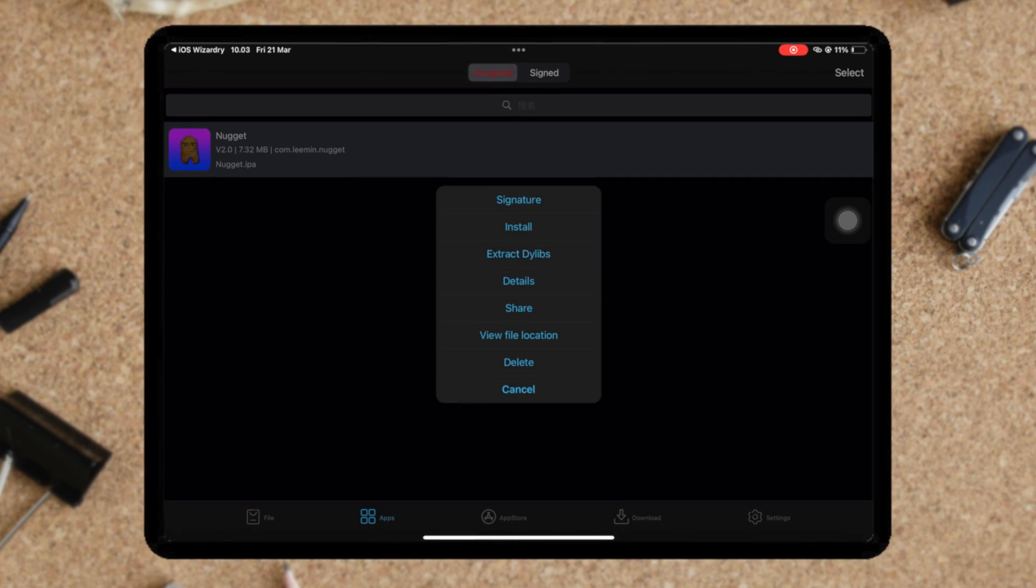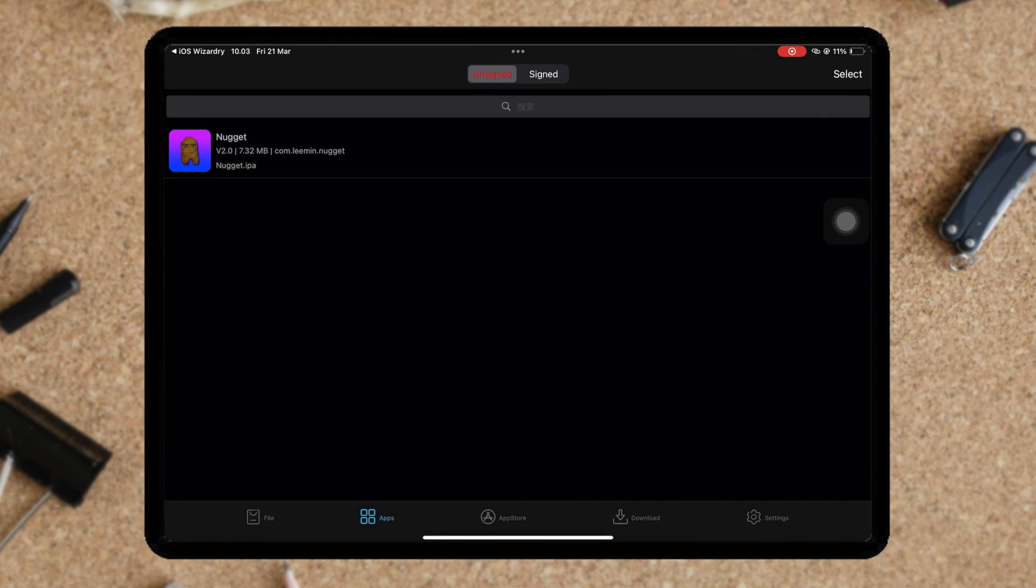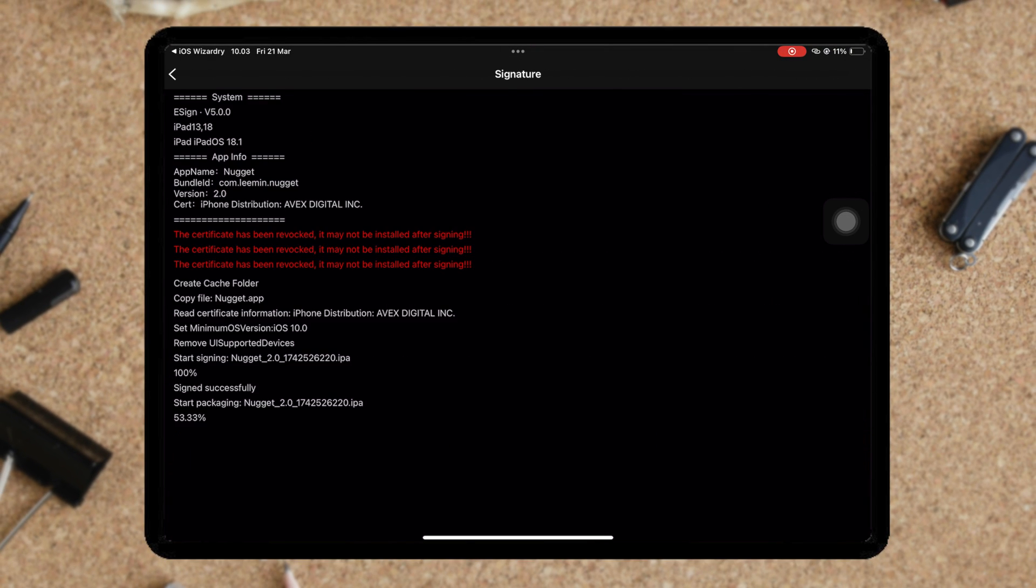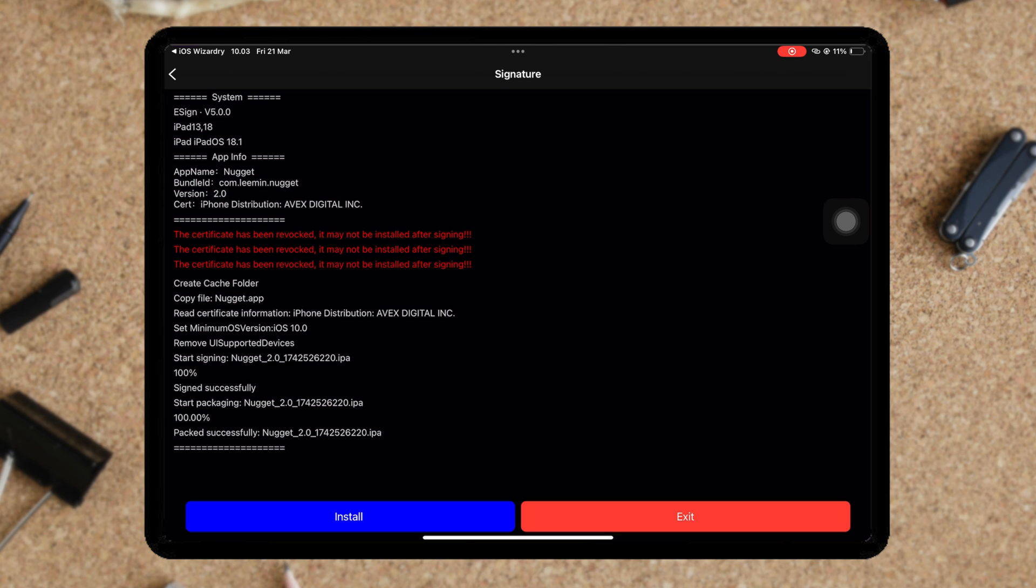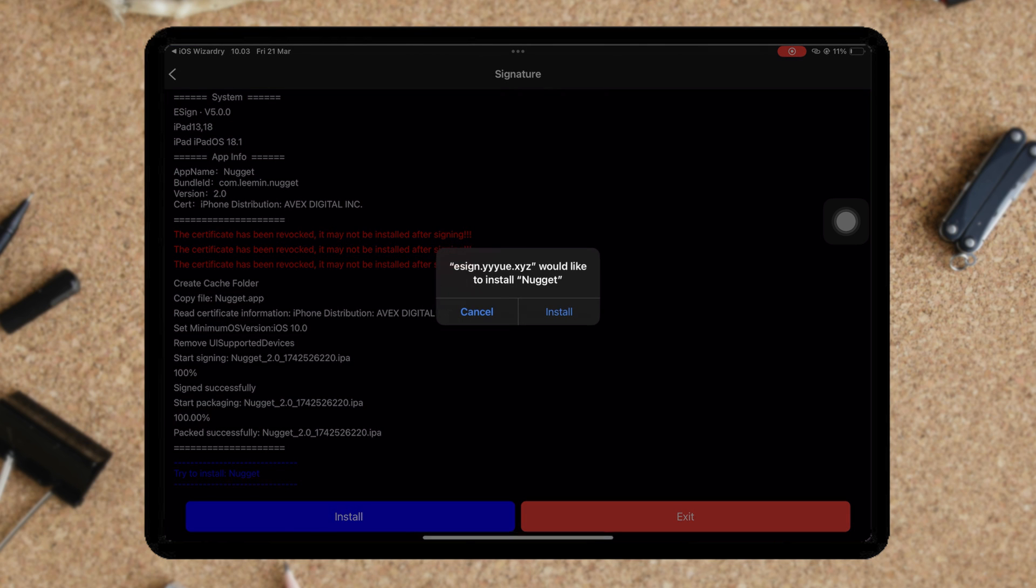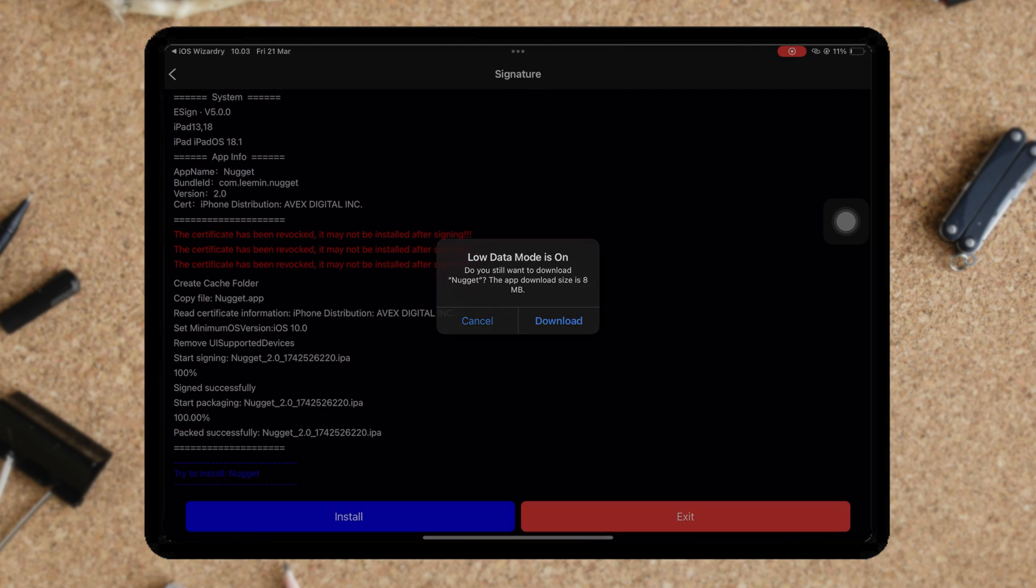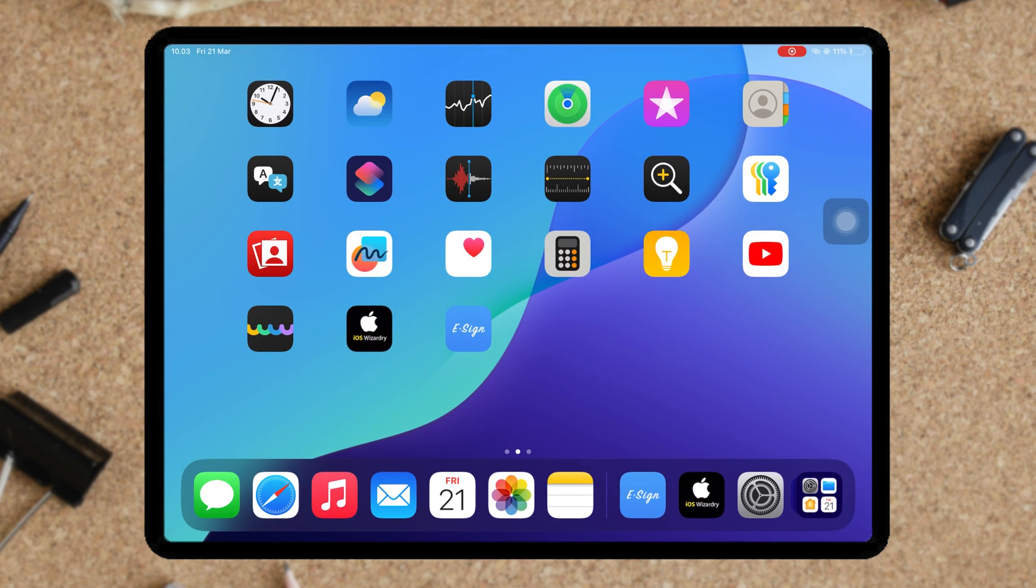After imported, go to the apps tab, then click signature and install. The IPA file will automatically be installed on your device. You can install IPA files without computer and without limits.